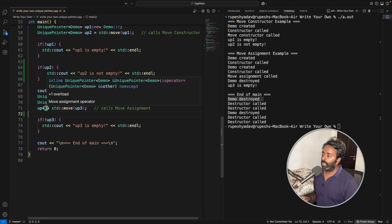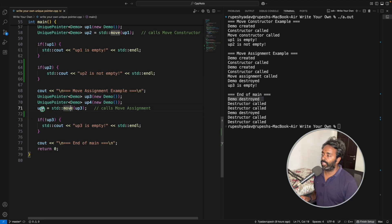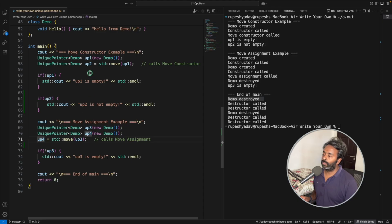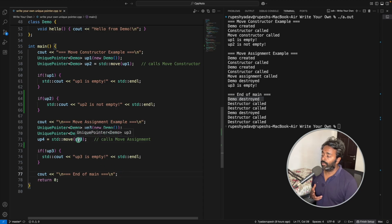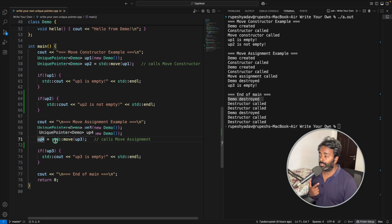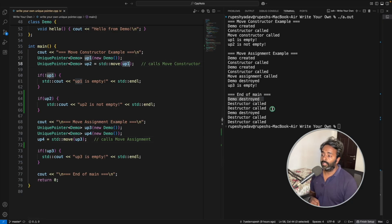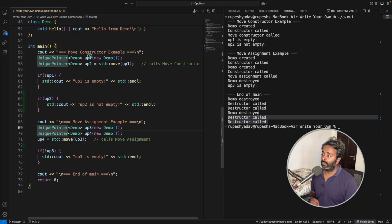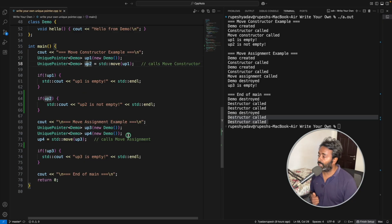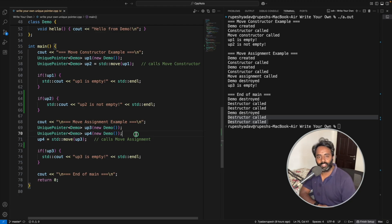We only have two demo objects alive by the time we reach the end — one held by up4 from the move of up3, and one from the earlier move. You see four destructors called for the unique pointers, because we have four unique pointer objects. If you have any doubt, let me know in the comments. Thanks for watching — if you enjoyed this, please press the like button. See you in the next video, bye bye, take care.